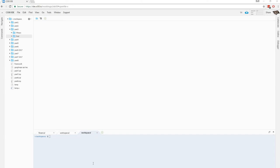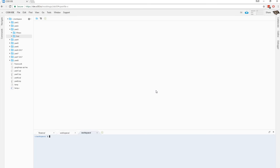Alright, let's take a look at pset3 now. So this one we have two programs, 15 and find. Let's take a look at find, the simpler of the two, first. So let's just change our working directory to make things easier, cd into pset3 and cd into find.